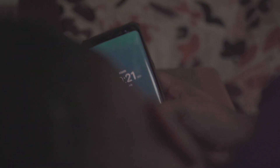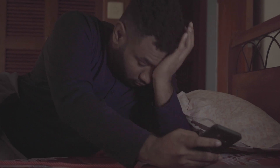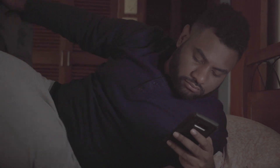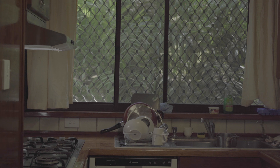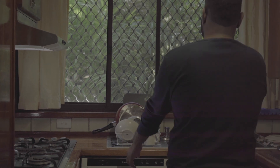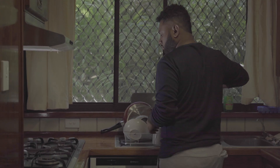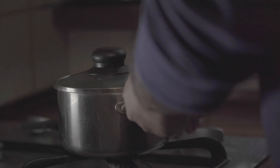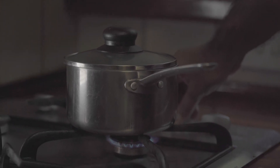We start our day with the annoying sound of an alarm. This sound is physics. We have a cup of tea, coffee, or Milo in the morning — don't we all love it? To make it, we boil water. The heat involved in the process is physics.